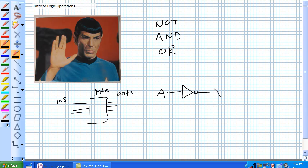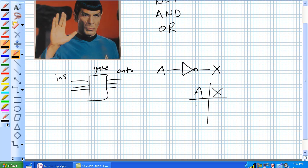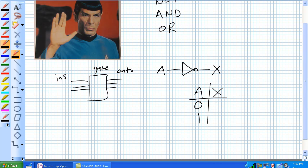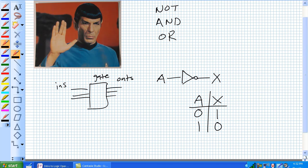If A comes in, X comes out. X is the negation of A. If we develop a truth table for all possible occurrences of A, we've got A coming in as a 0, a logical low, or a 1, a logical high. X is the inversion of A. If it comes in as 0, it comes out as 1. Comes in as 1, comes out as 0.